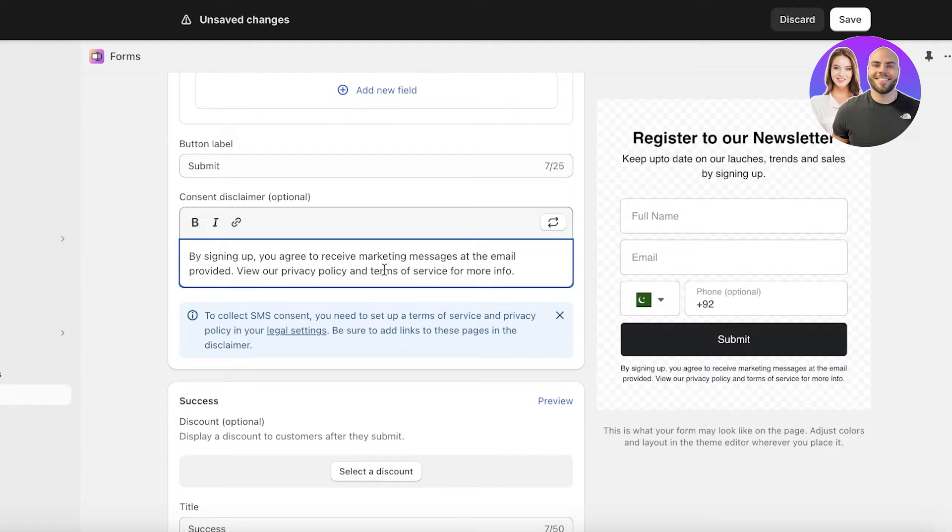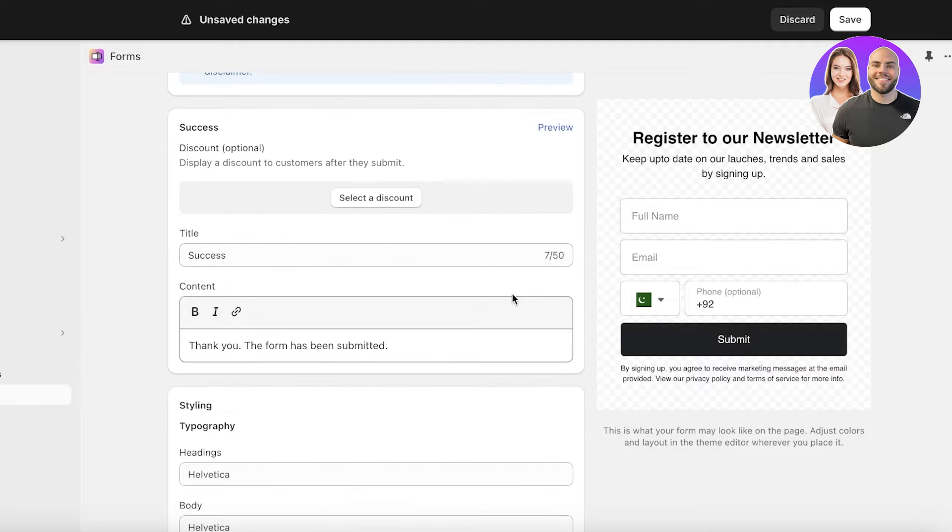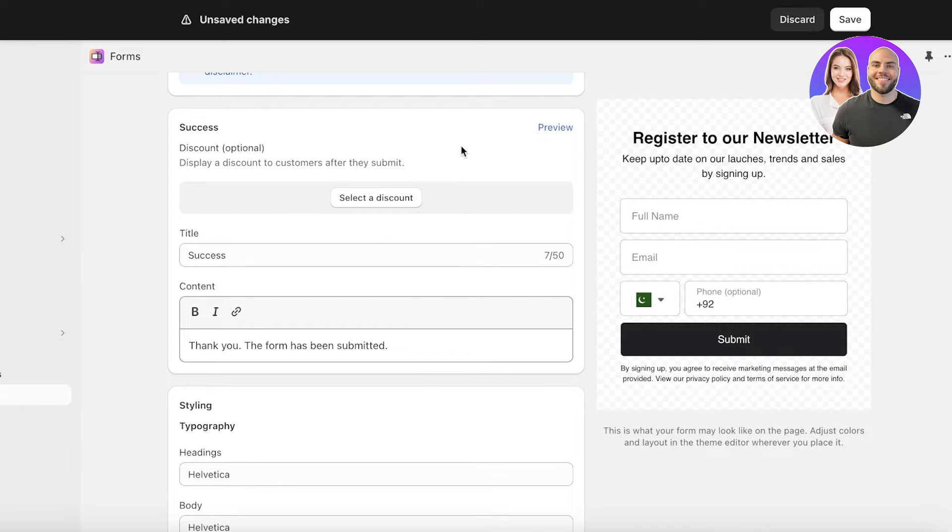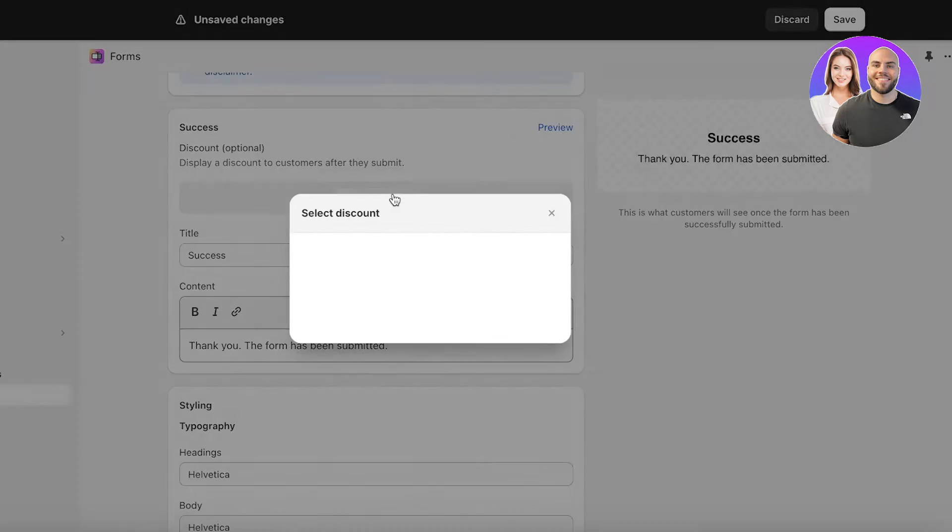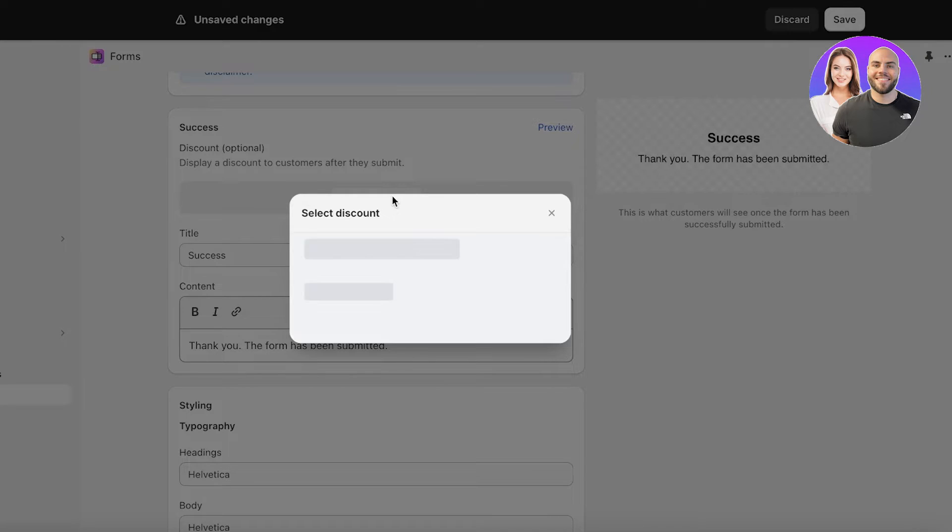After that we have the success option. This is going to be once the customer has submitted their information. You can select a discount that you may present after they submit.